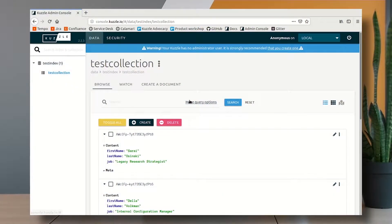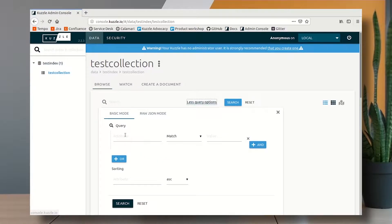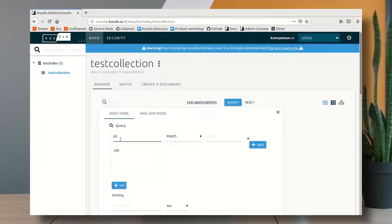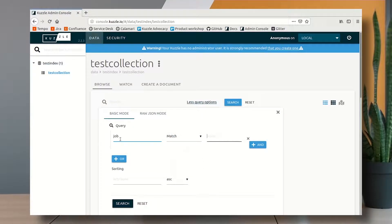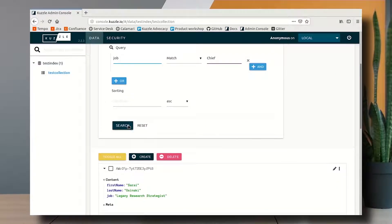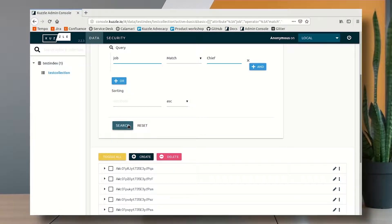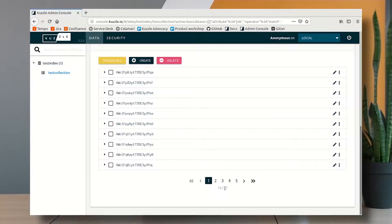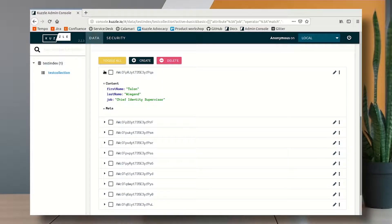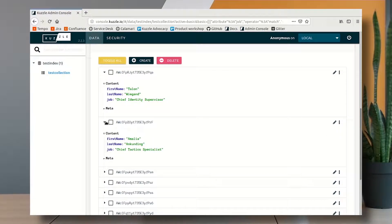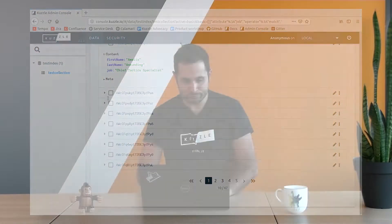So here in my admin console I can go to the query options, I can type job in the attribute that I want to match the word chief. So I send the search request and I can see here that now I have 47 documents. If I check them I can see they all contain chief in the job title.